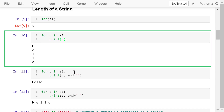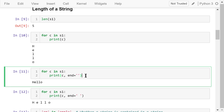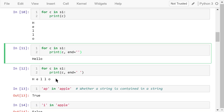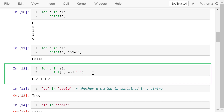We can change this by specifying a second parameter: end equals an empty string. Now the word hello is printed horizontally. If we change this empty string to a space, then the word hello will be printed horizontally and separated by spaces.